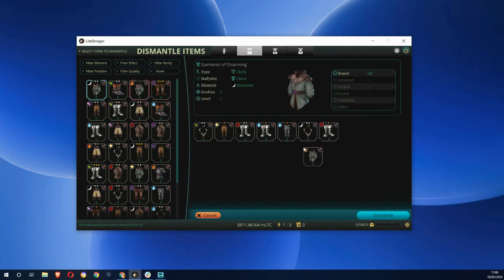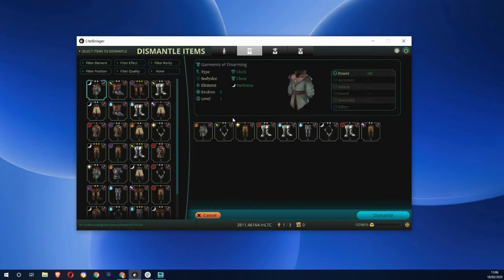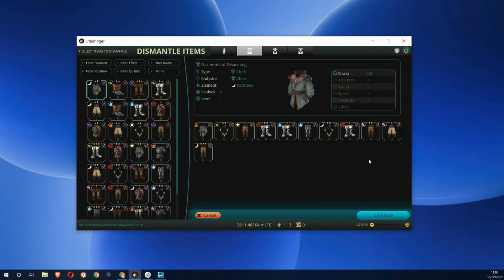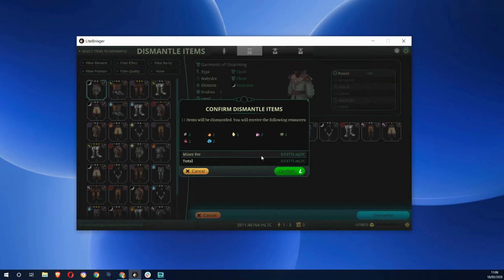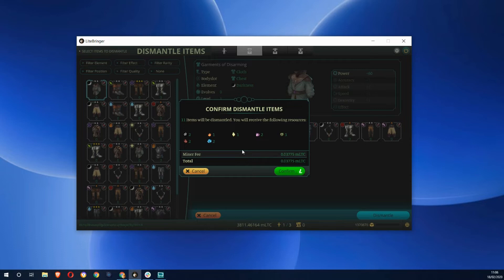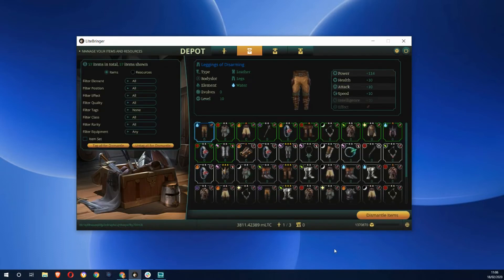All the stuff I don't need I can just go and dismantle. Again, it's a blockchain transaction, so these 11 items will be dismantled and I'll get these resources. Those are the resources you saw me using to level up the items that I had equipped. Off we go, that's going to take time to do.